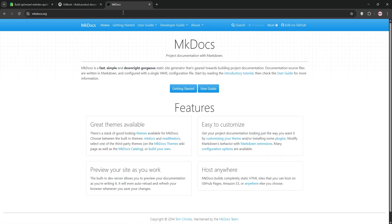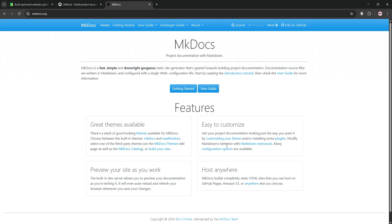MKDocs is a lightweight, open-source static site generator focused on simplicity. It's Python-based, easy to set up, and uses Markdown for content. With themes like Material for MKDocs, it's visually appealing and SEO-friendly. It's best for smaller projects but lacks built-in multi-user editing and advanced search without plugins. It's free and self-hosted with a supportive community.